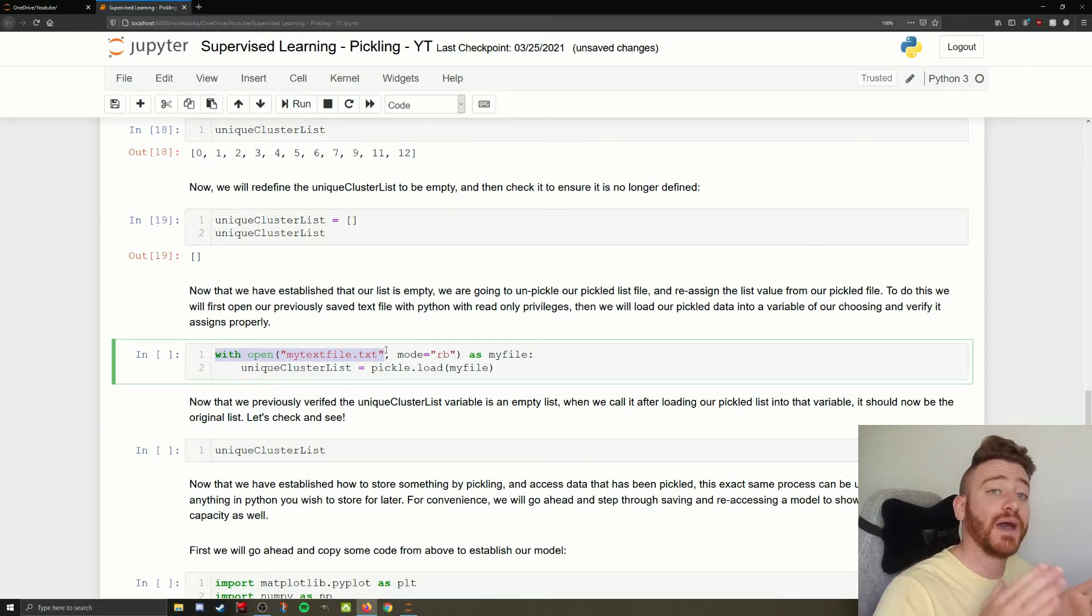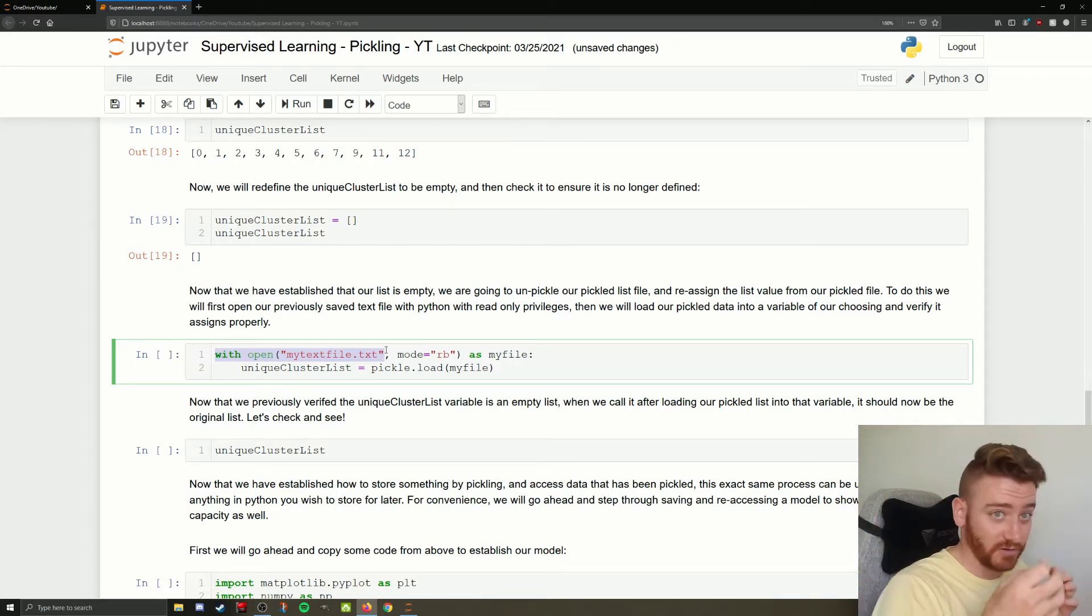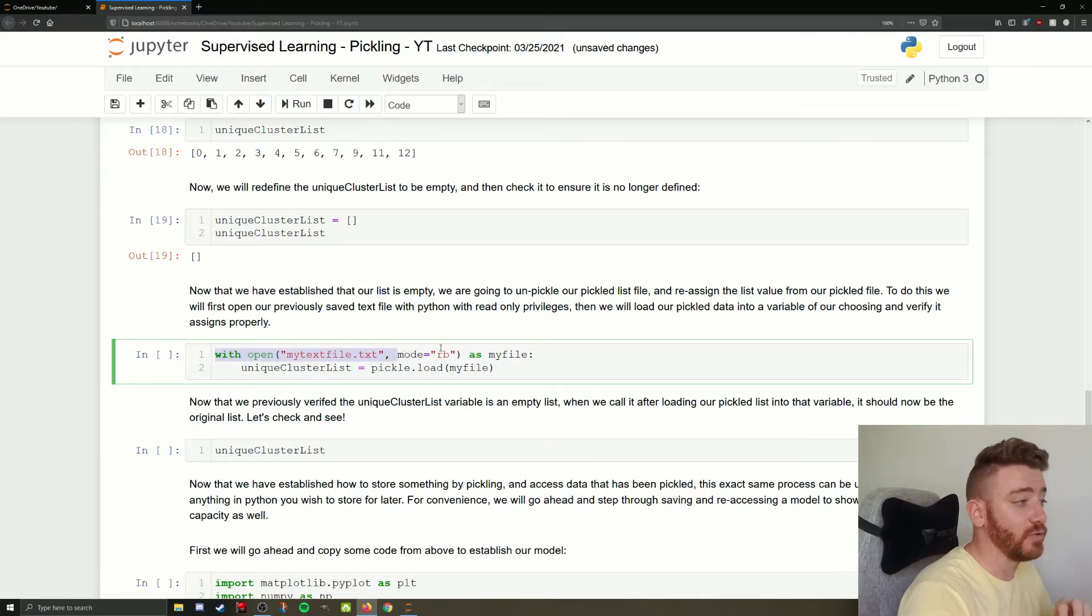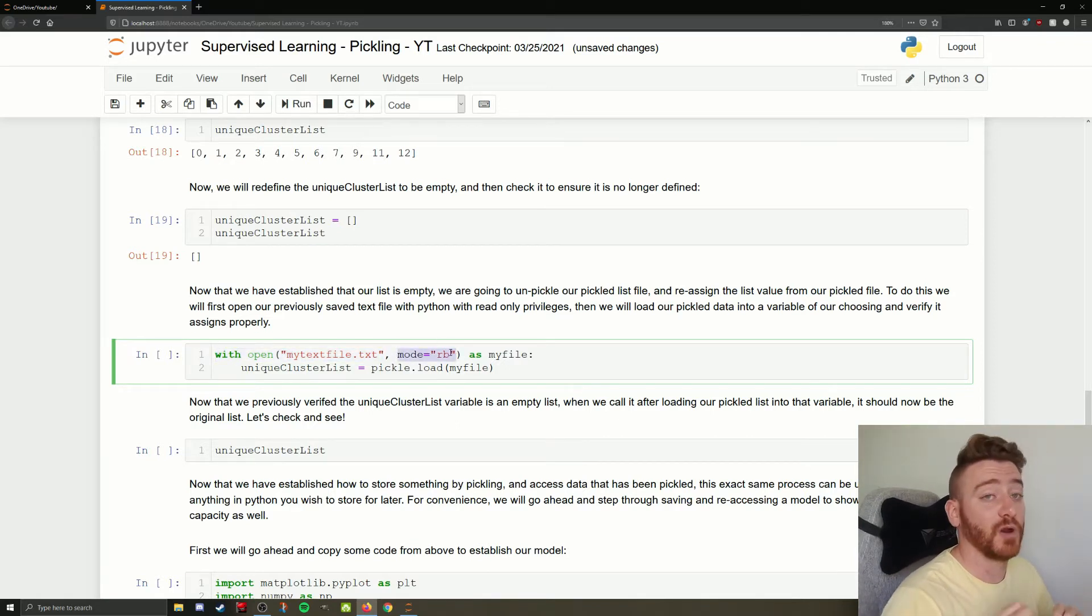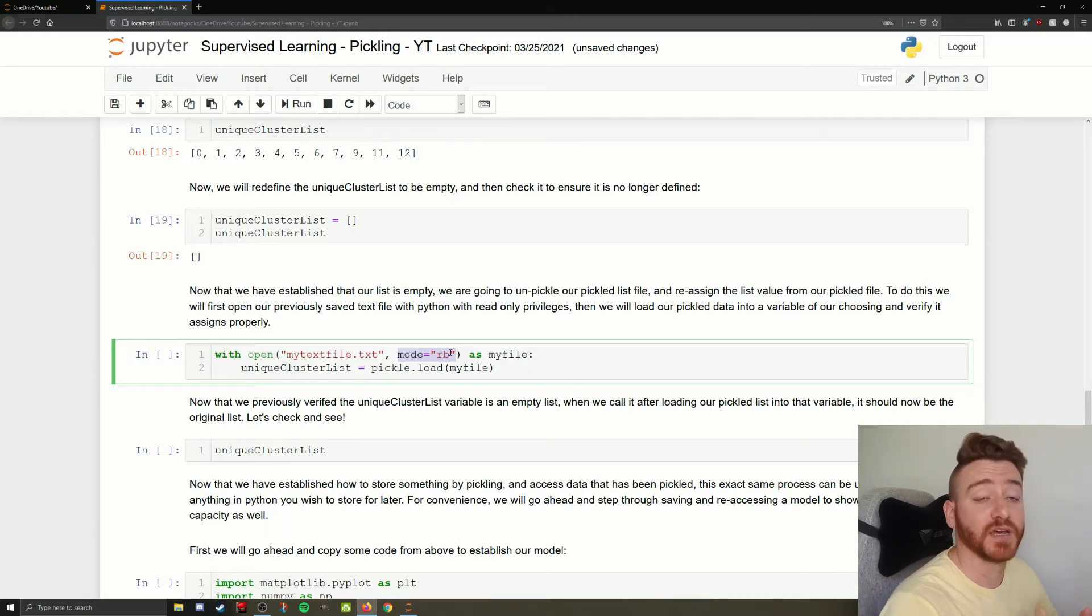And now what are we doing with the jar? Now we are reading in binary, or RB instead of WB. So now we tell the computer, okay, we have our jar again, but we're not adding more to it. Now we just want to open it up and see what's inside.